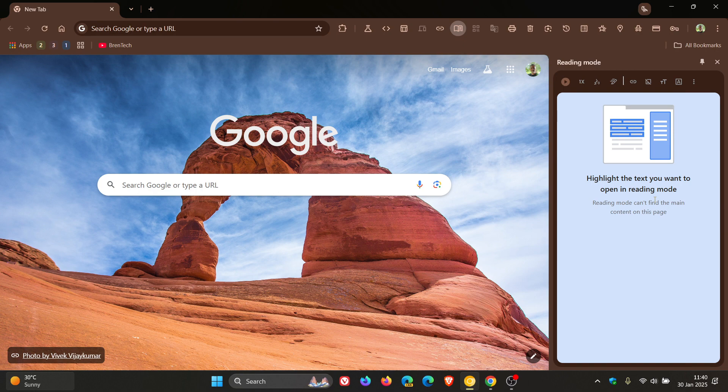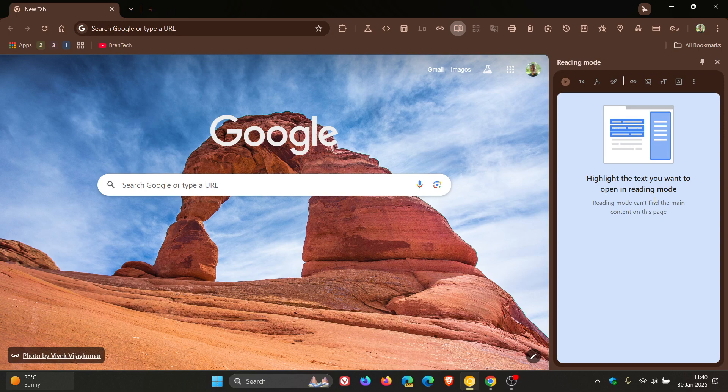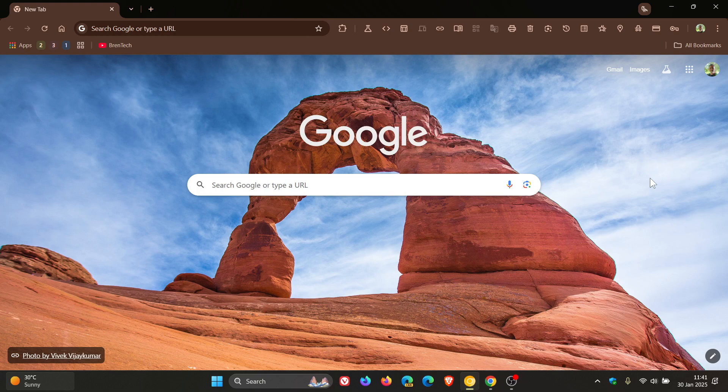It's been more or less confirmed that read aloud will roll out with Chrome version 134, the next stable release after 133. I just wanted to clear that up because I mentioned it previously and didn't want to keep that hanging.